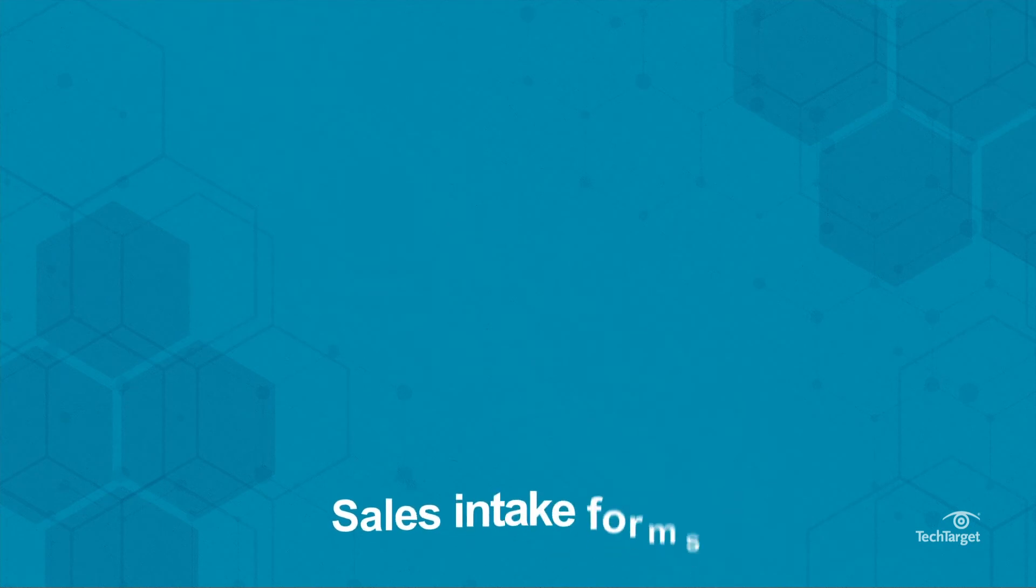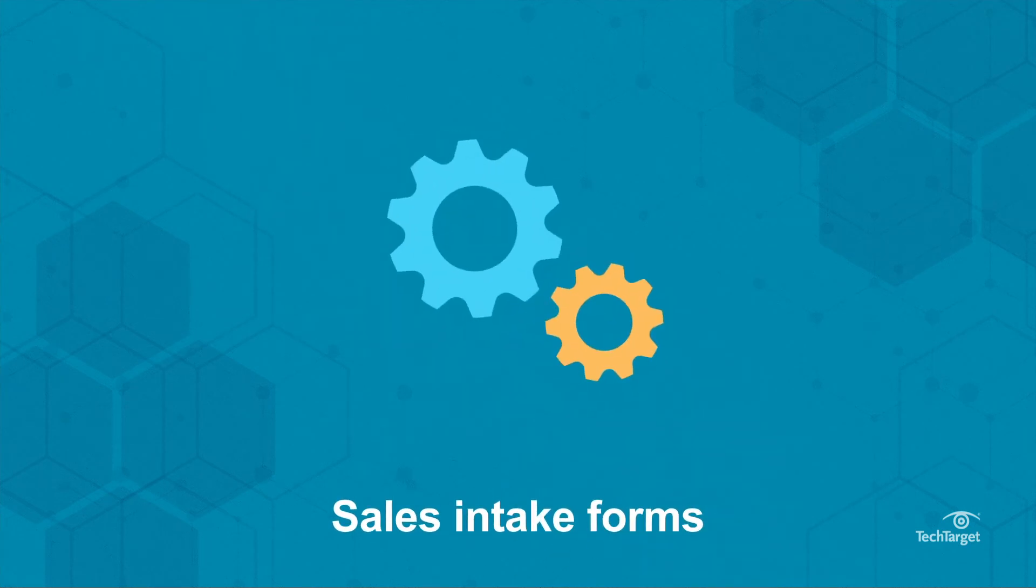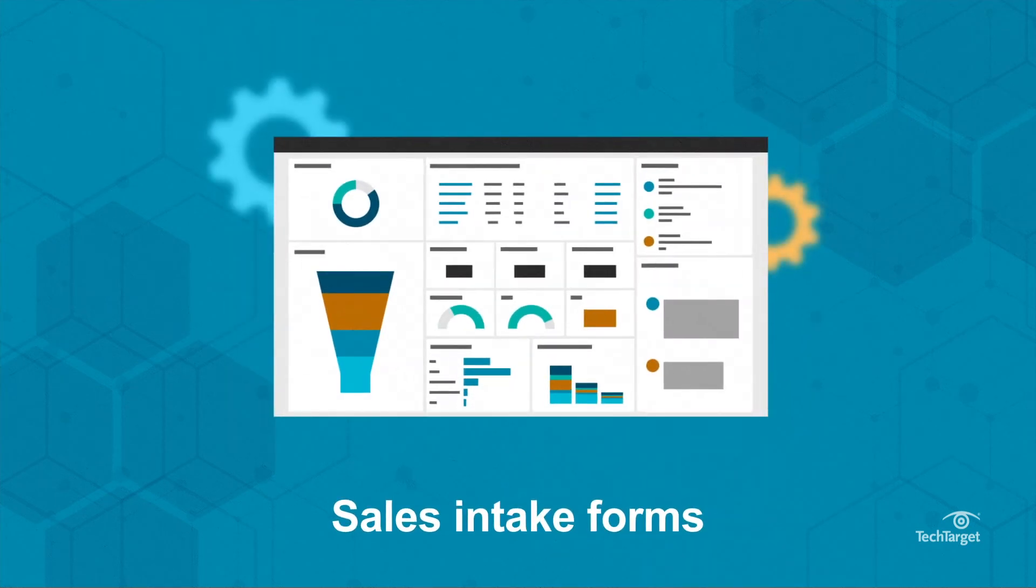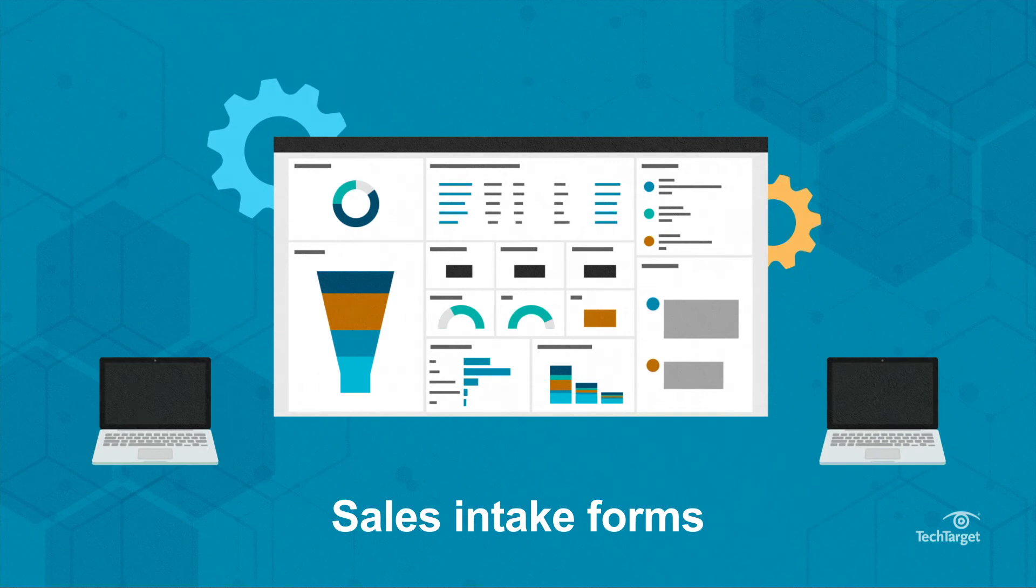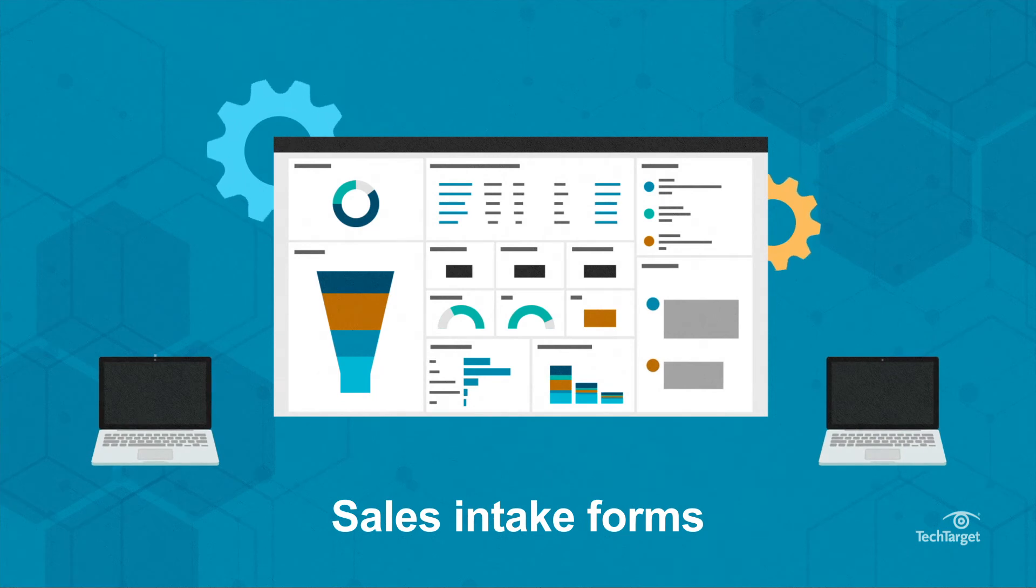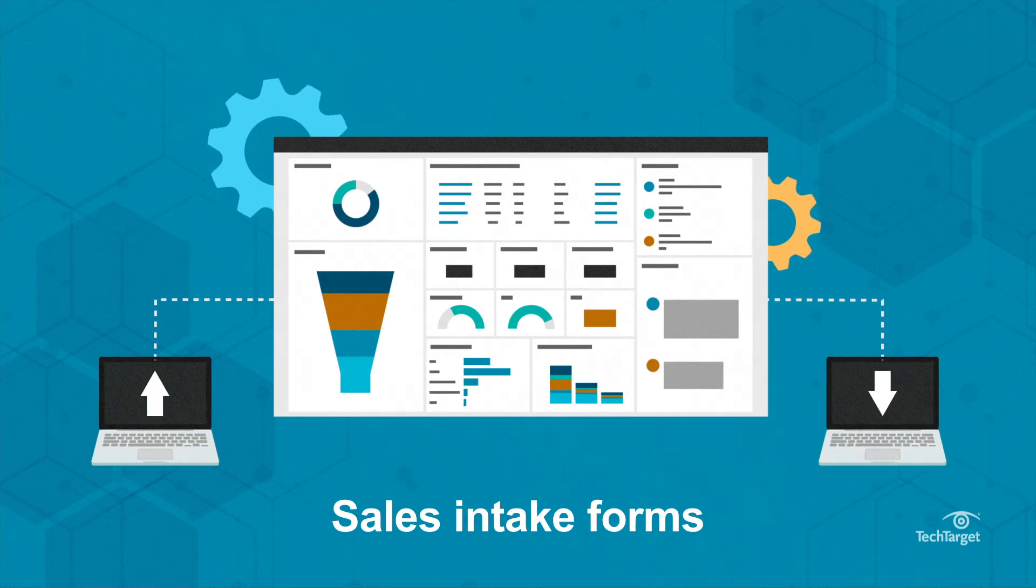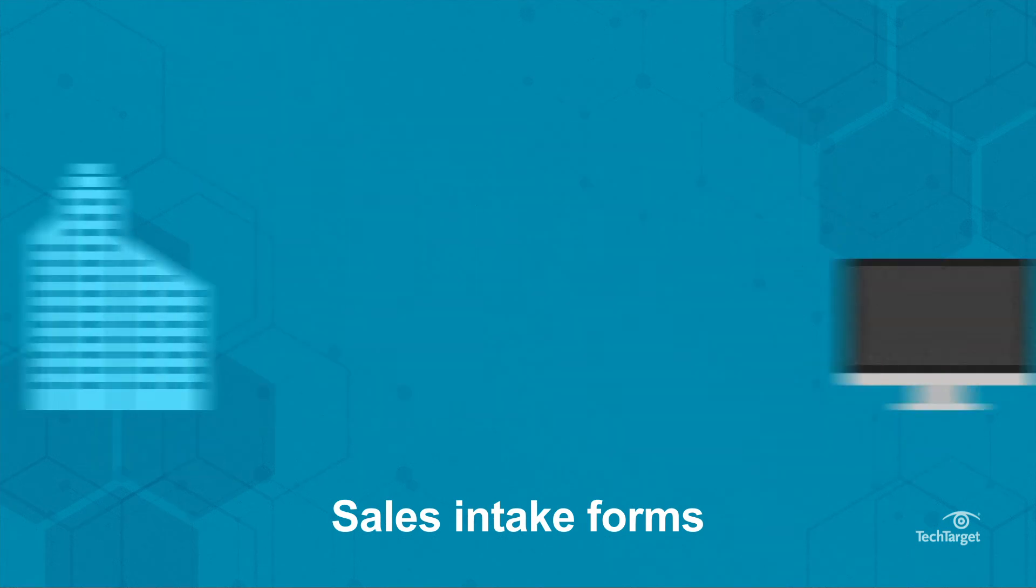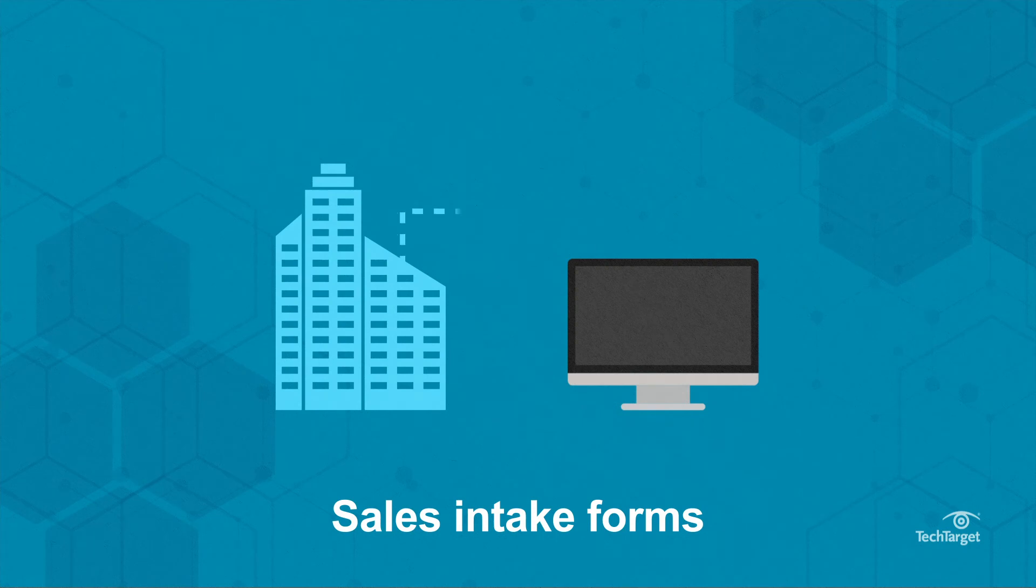Sales intake forms. Combining PowerApps with Microsoft Dynamics enables users to insert and extract data in the Dynamics 365 CRM to complete sales orders outside of the office.